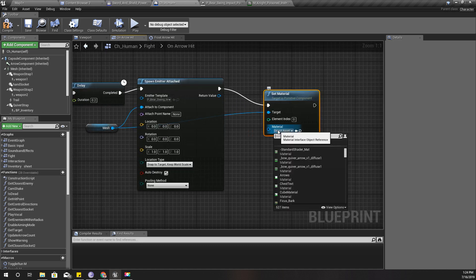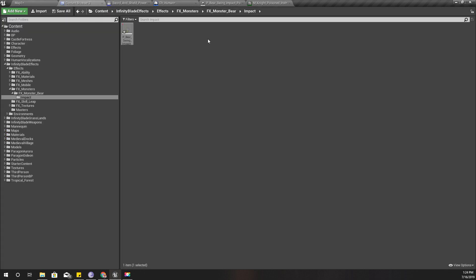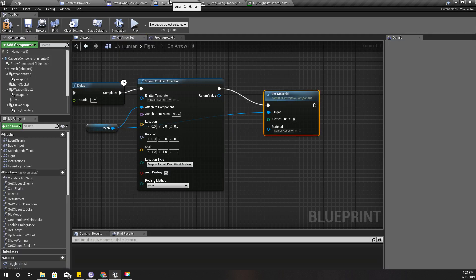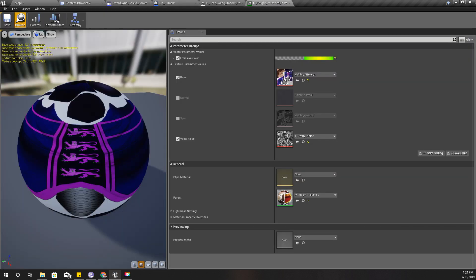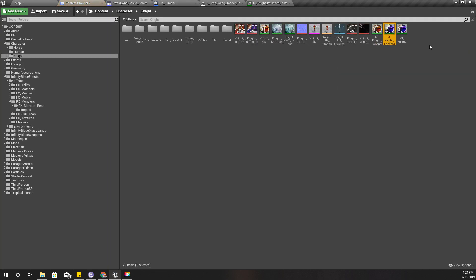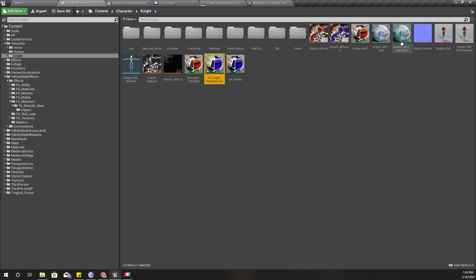And the material is this one: M_Knight_Poisoned_Instant.